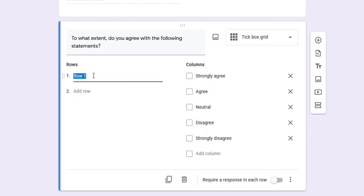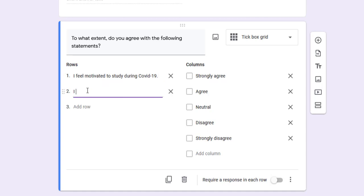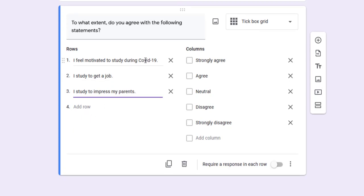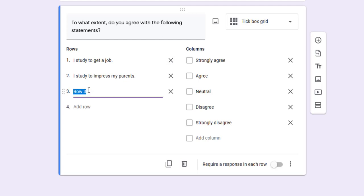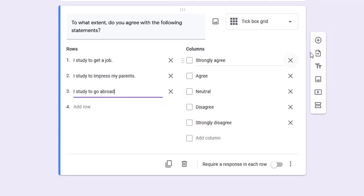For example: I feel motivated to study during COVID-19. I study to get a job - this is for extrinsic motivation. I study to impress my parents. These are items that correspond to this scale of extrinsic motivation. I study to go abroad, etc. This is the five-point Likert scale. I can copy it if I want to create another one.